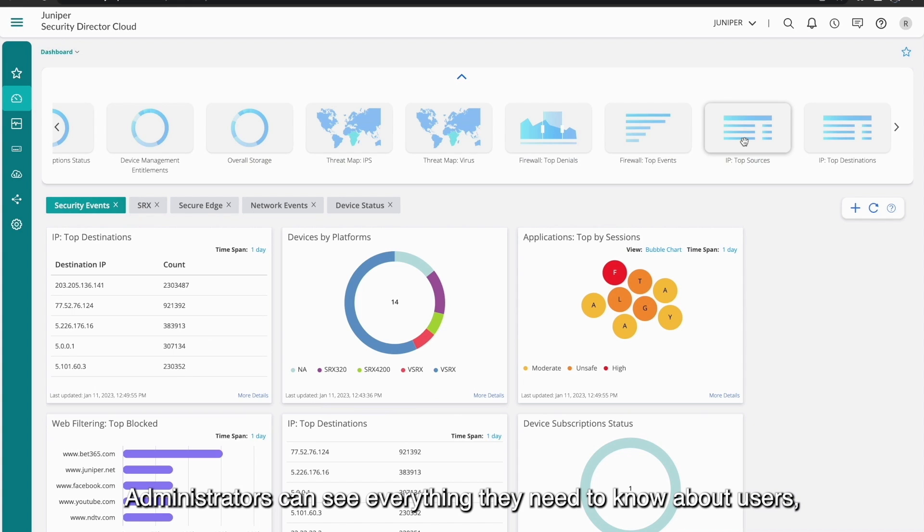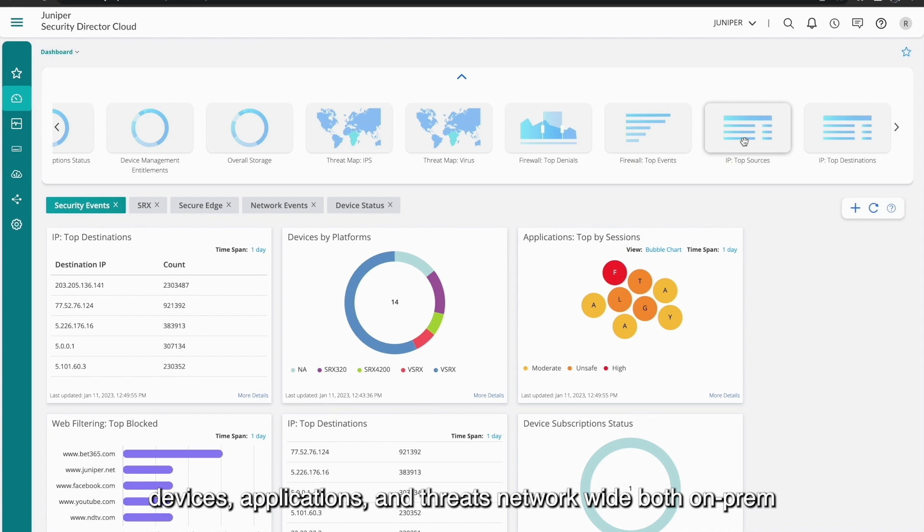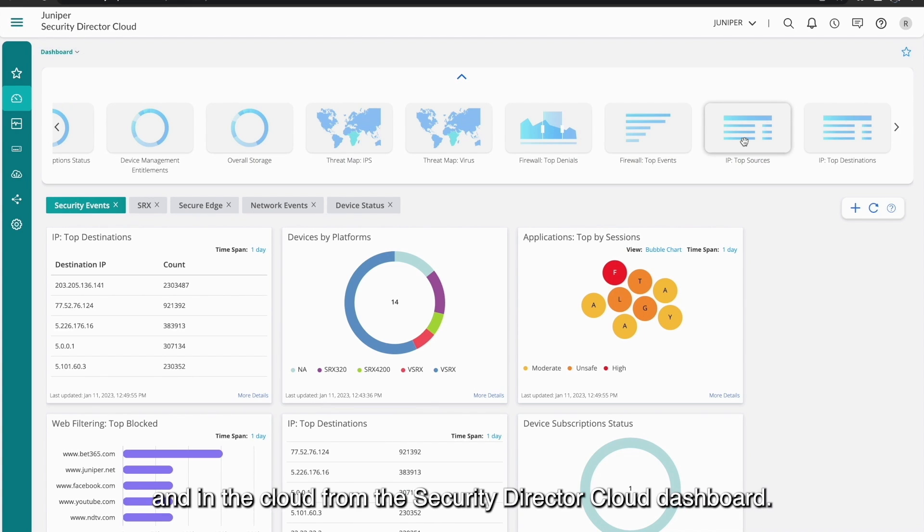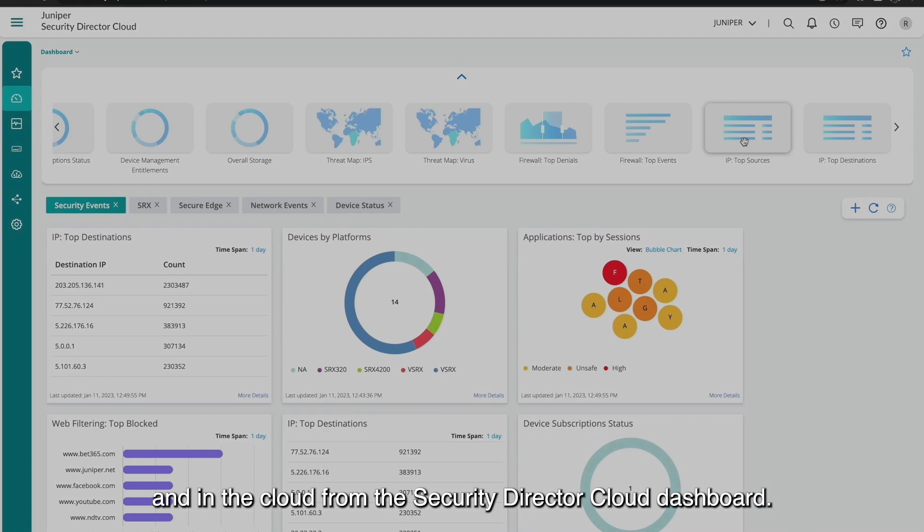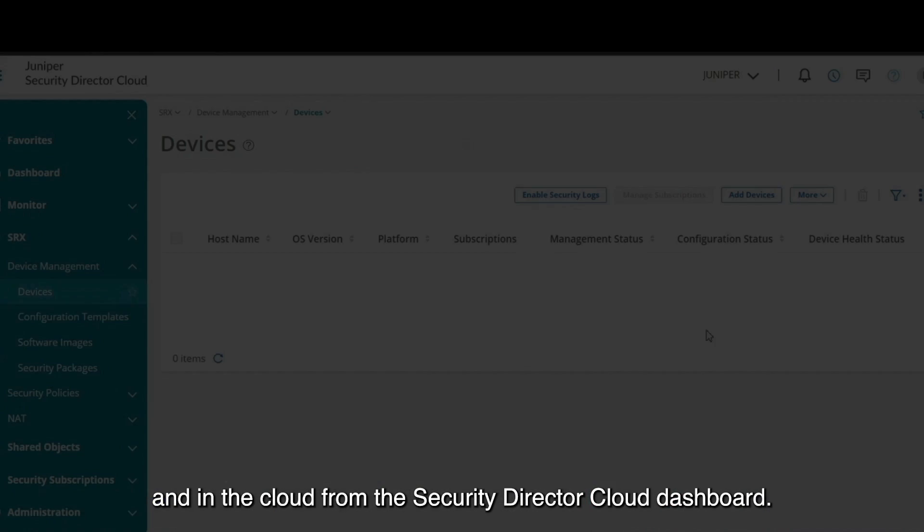Administrators can see everything they need to know about users, devices, applications and threats network-wide both on-prem and in the cloud from the Security Director Cloud dashboard.